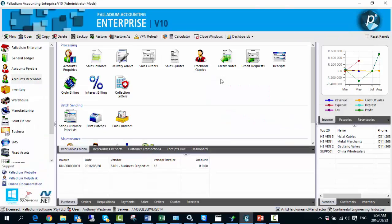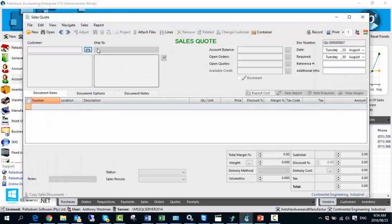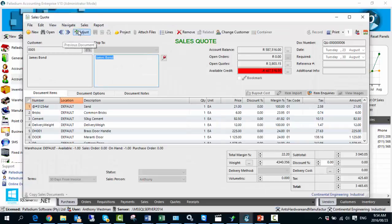Now at this point, if we realize we've made an error — perhaps we've selected the wrong salesperson, or even if we were meant to include a discount — instead of having to start over and create a new sales quote, we can simply go back into the sales quote we just created, hit adjust, and make the desired amendments.